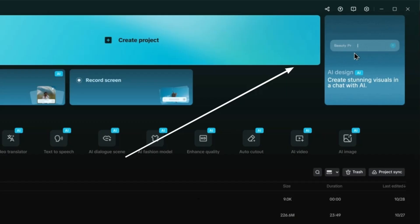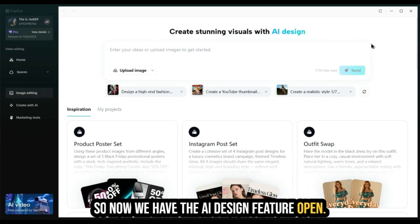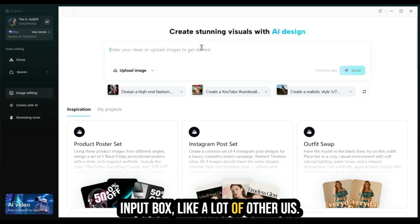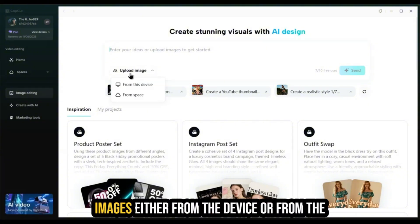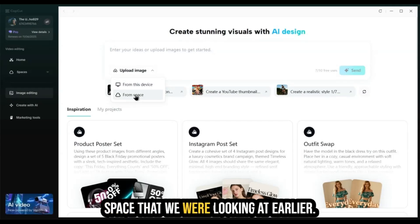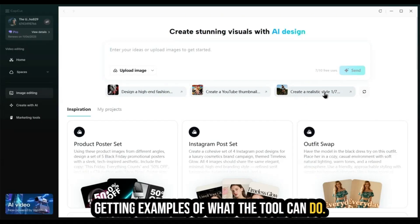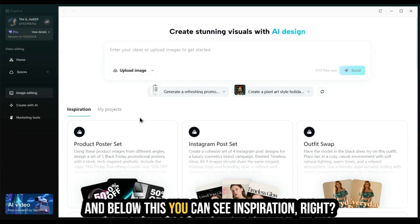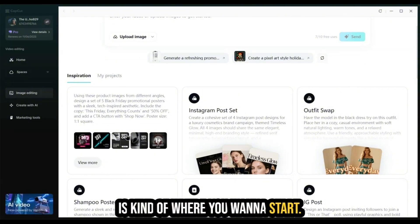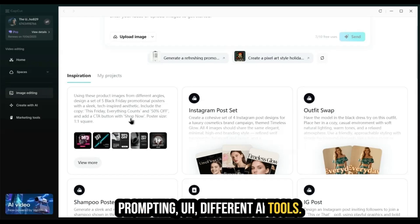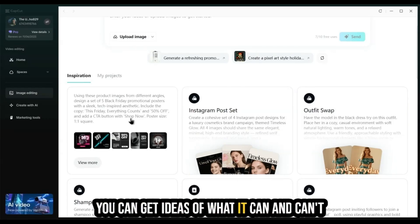Now we have the AI design feature open. You have a prompt input box — this should be familiar, it kind of looks like ChatGPT. Below this, you have an option to upload reference images, either from the device or from your spaces. If we scroll down, we'll see some examples of what the tool can do. Below this, you can see inspiration. I love looking at inspiration on all these different apps because it's where you want to start — you really don't want to go in blind prompting AI tools.